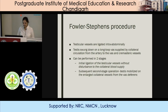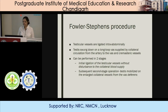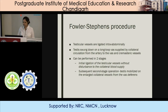Coming to the Fowler-Stephens procedure, the basis is that testicular vessels can be ligated intra-abdominally and then the testes can be swung on a long loop of vas, supplied by collateral circulation from the artery to the vas and cremasteric vessels. This can be done in two stages: initial ligation of the testicular vessels without disturbance of the collateral supply is done in the first stage, and a subsequent second stage operation is done where the testes is mobilized on the enlarged collateral vessels from the vas deferens.